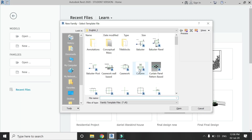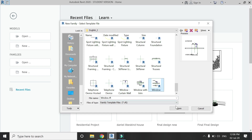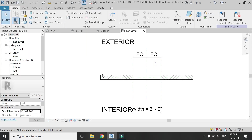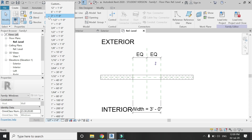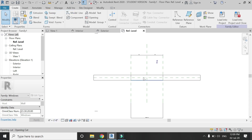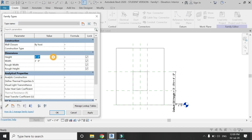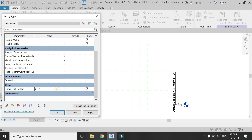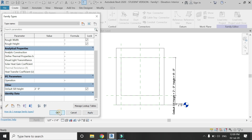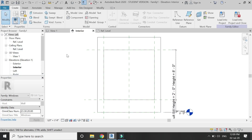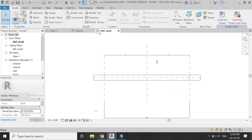Now let's start this tutorial. Open the window template file of Revit, go to the interior elevation, and from this dialog box you can change the height and width of this opening and also change its sill level. Then go to the floor plan.